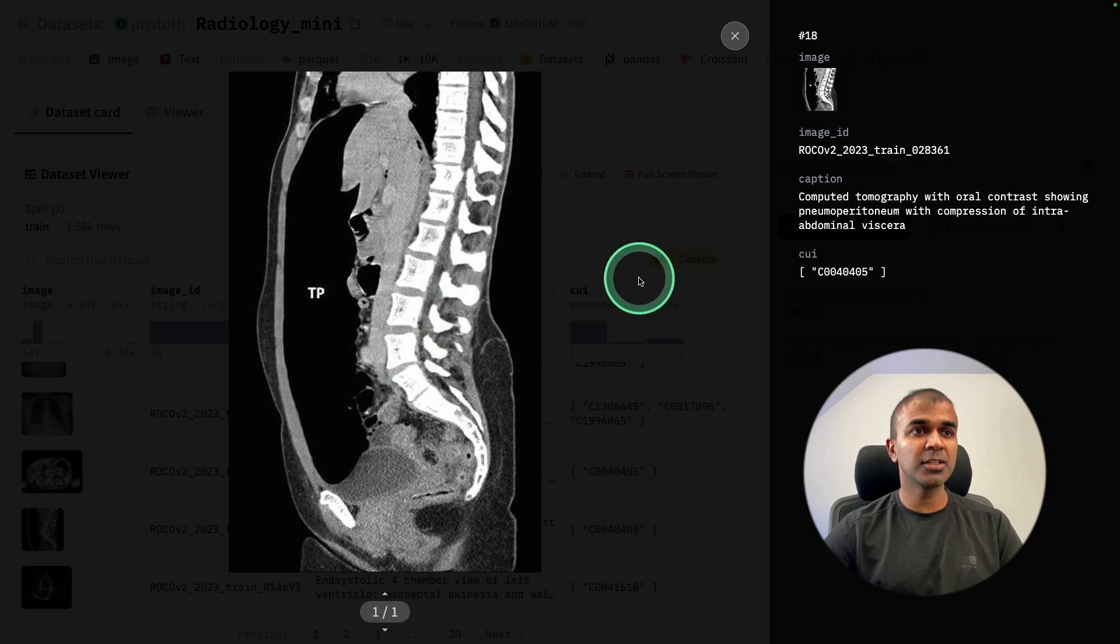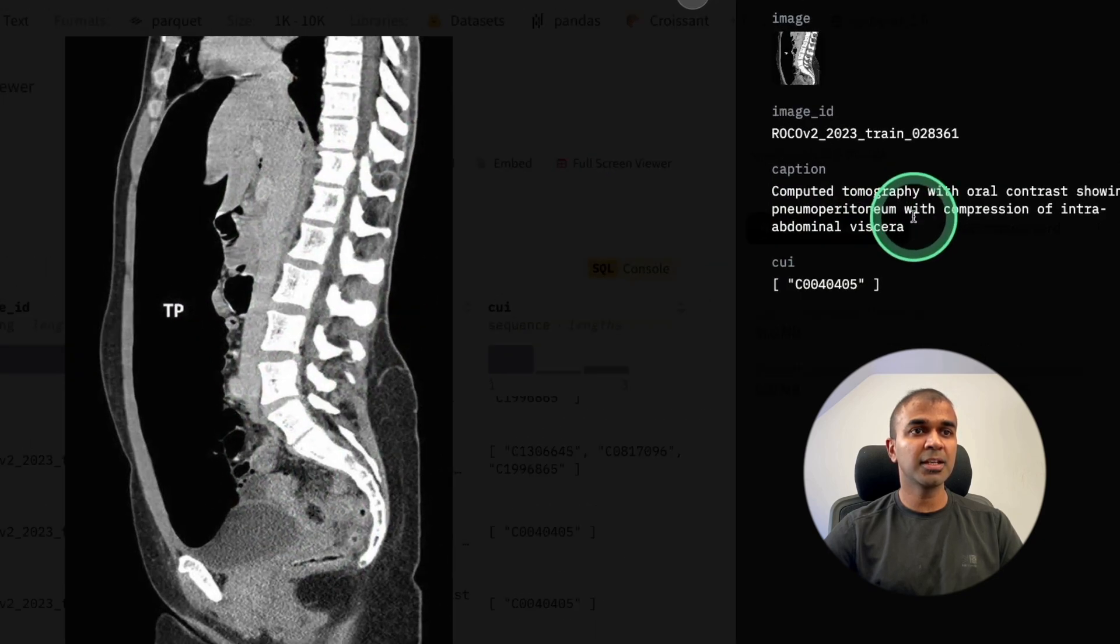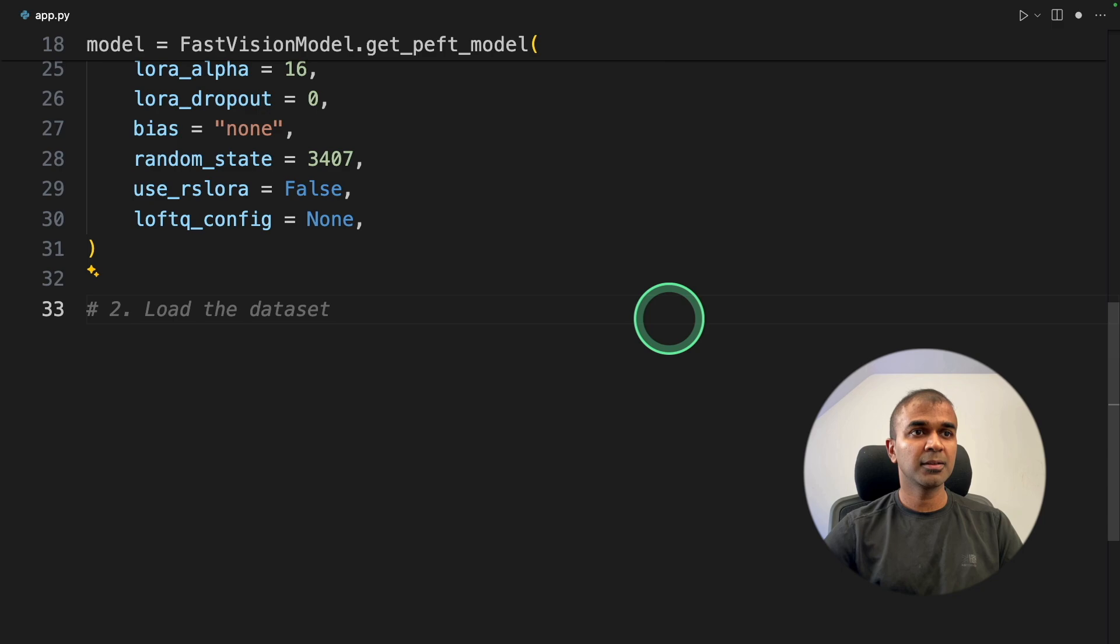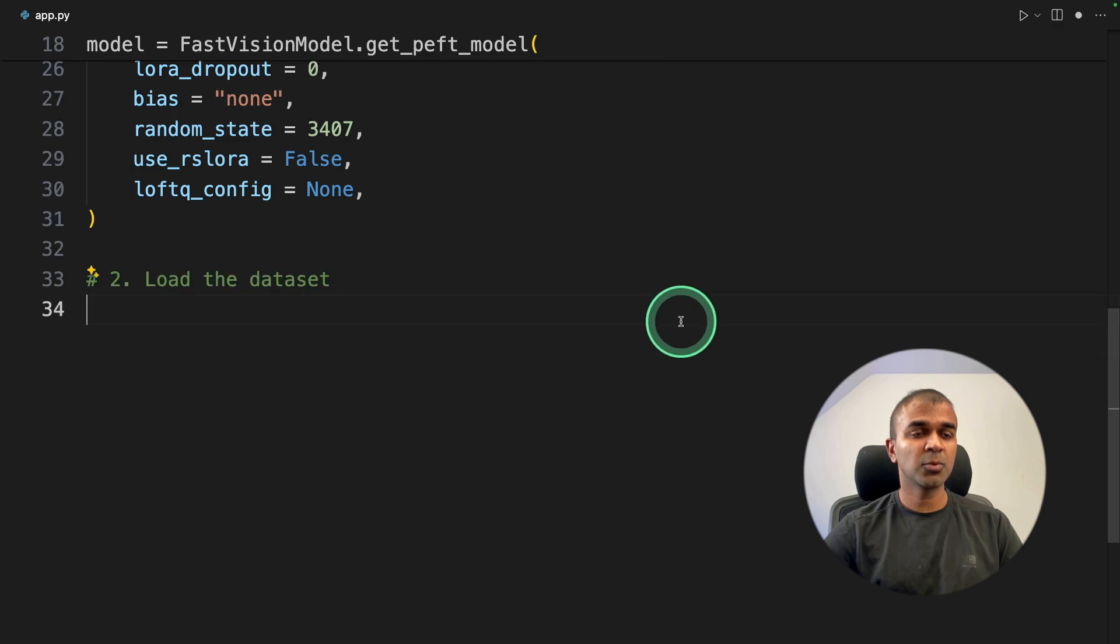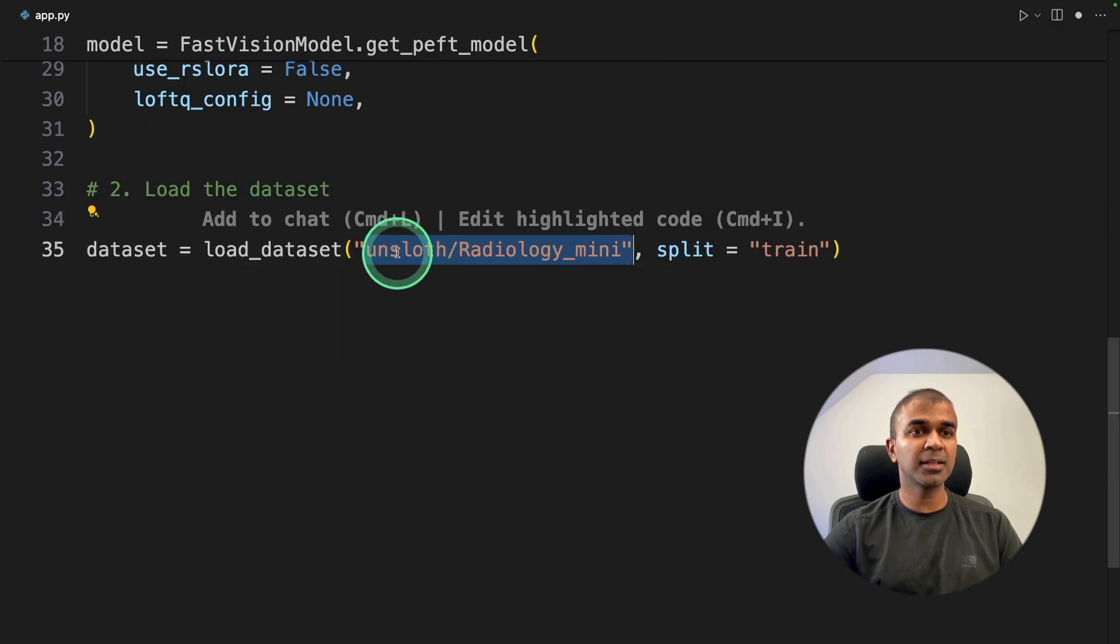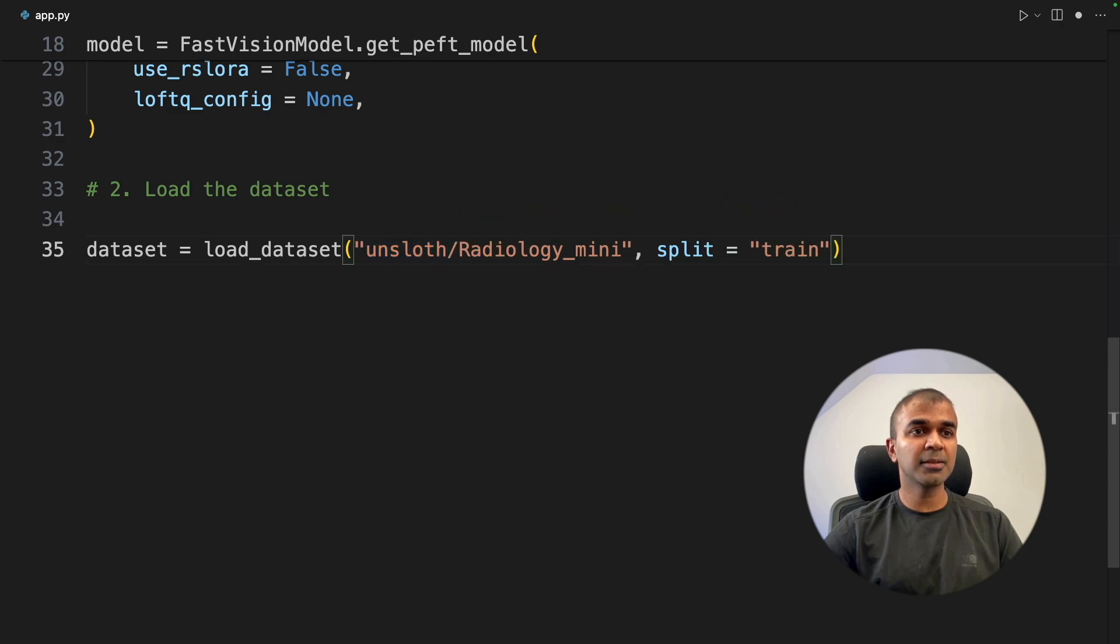And we are going to teach the model, if this is the image, then you should respond like this. So that is loading the dataset, step number two. We are going to load that dataset like this. This is the full path of hugging face.